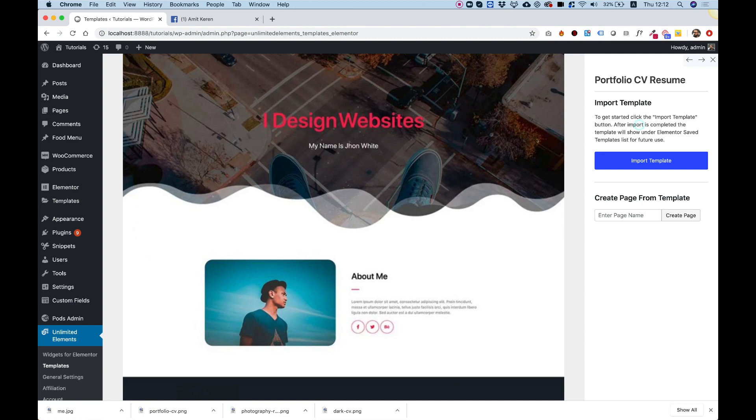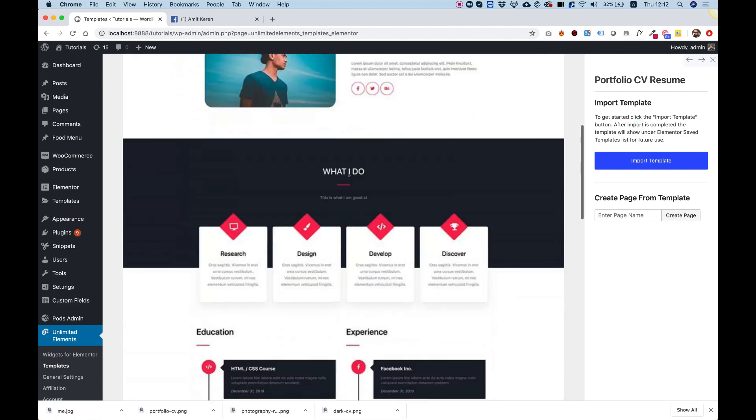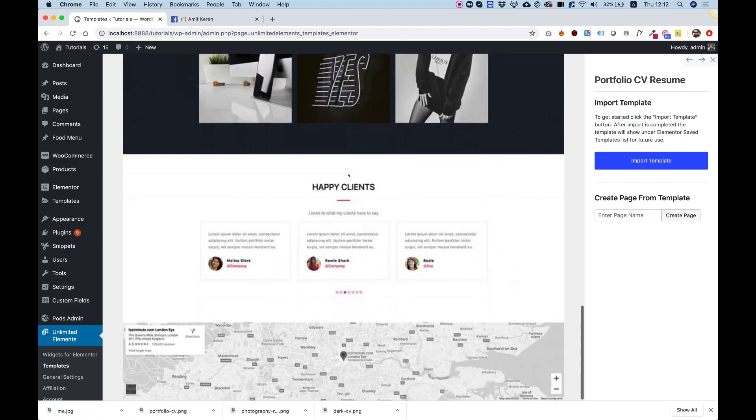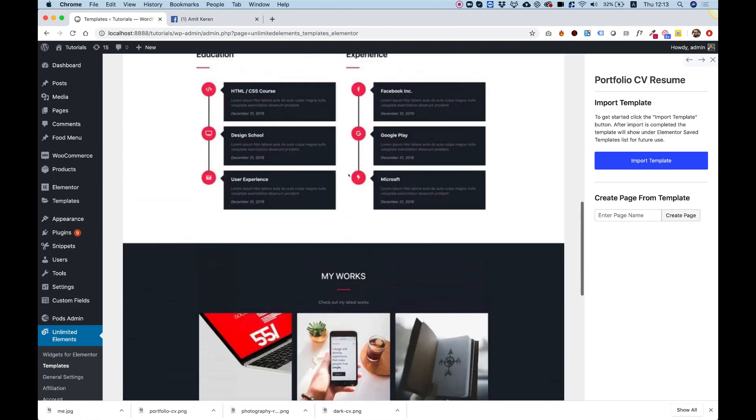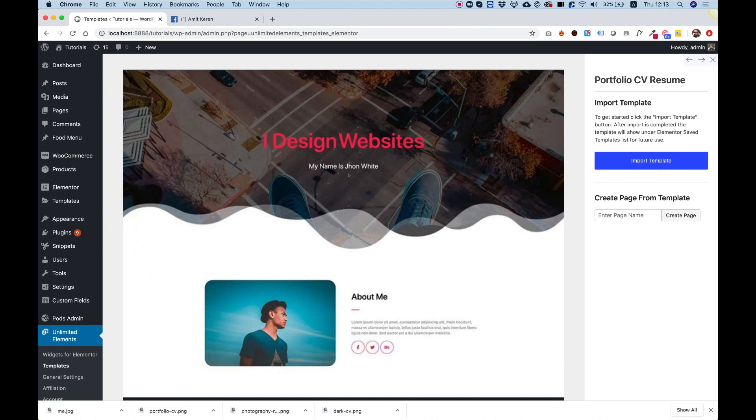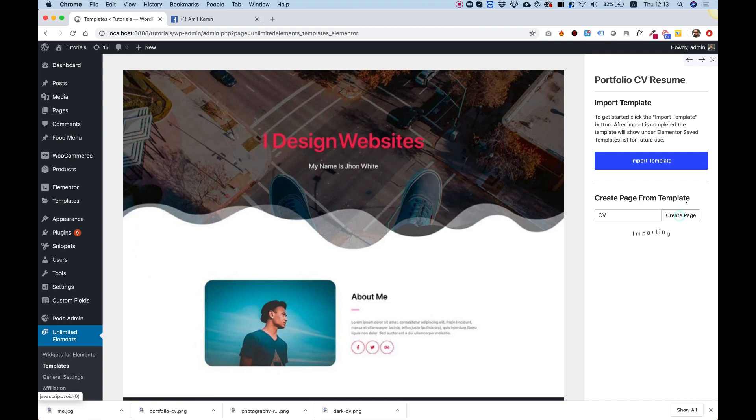I'm going to choose this one because I really like it and I think it's suitable for me. If I want to create a page from this template inside my website, down here I can give that page a name. I'm going to call it CV and click the create page button.